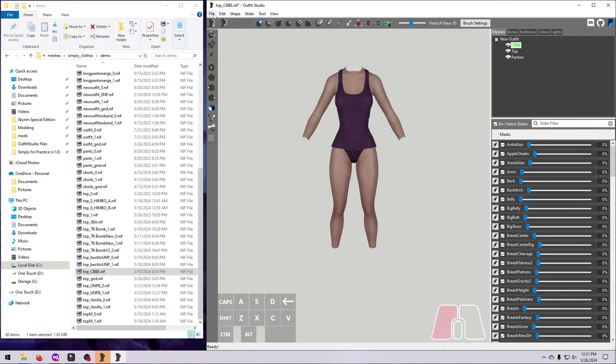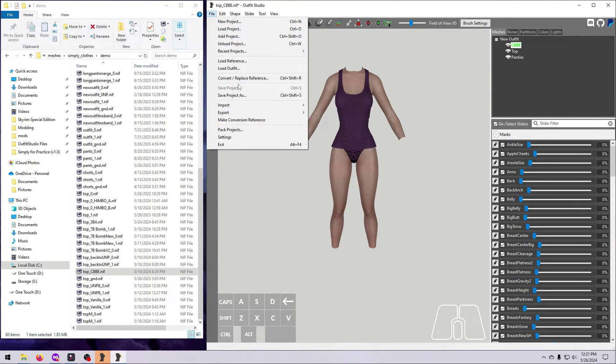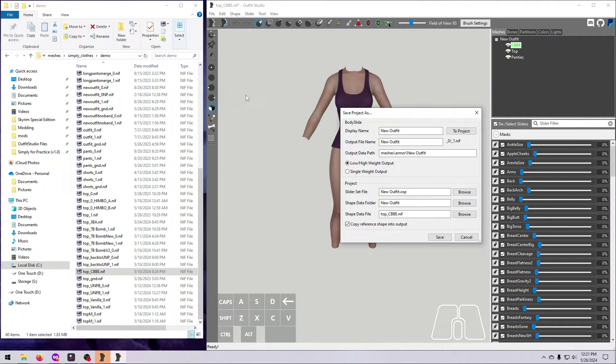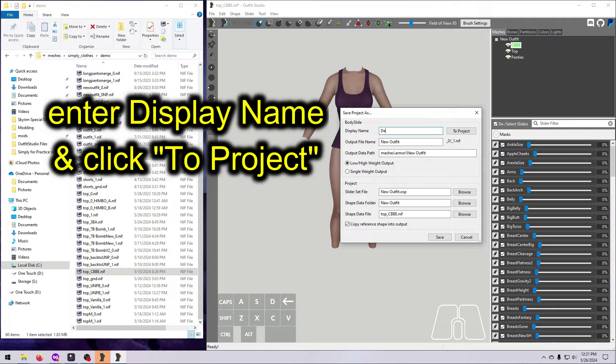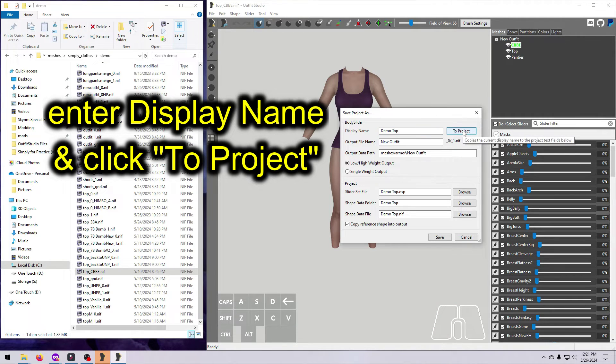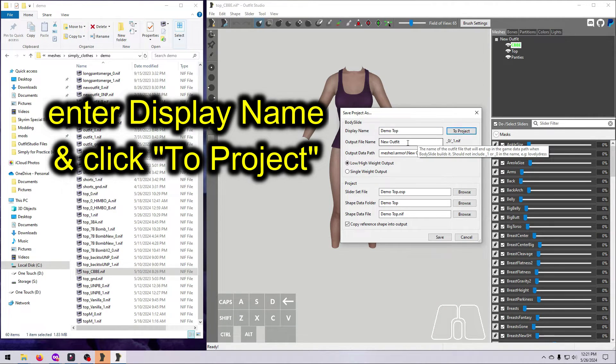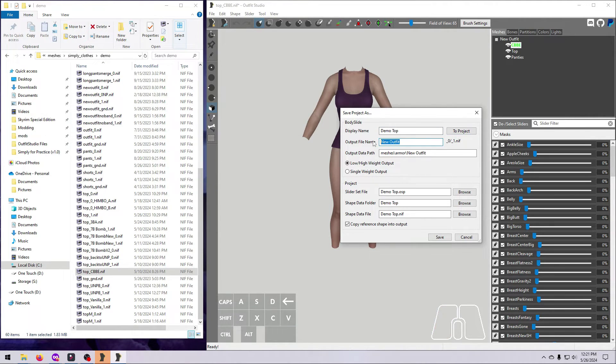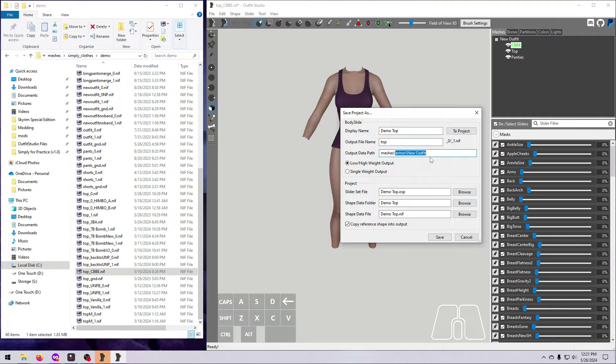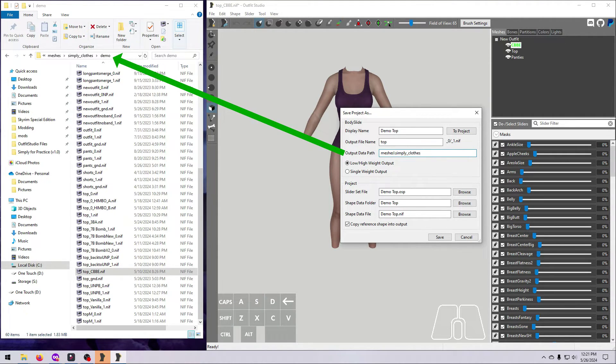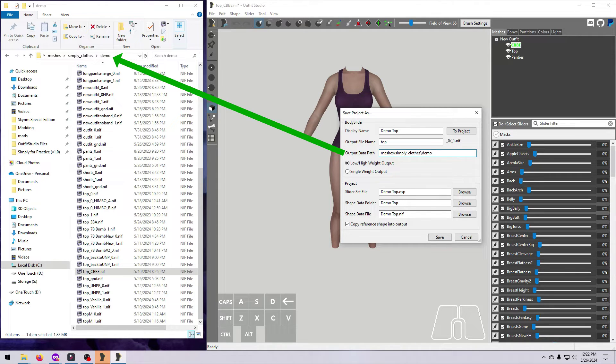OK, now we are ready to save our project. Go to File, Save As, and then fill out the boxes in the pop-up window. Display Name is what will show up in the Body Slide drop-down list. Output File Name must match the name of the underscore 0 and underscore 1 nifs in the mod. And likewise, the Output Data Path must match the location of those nifs in the mod.